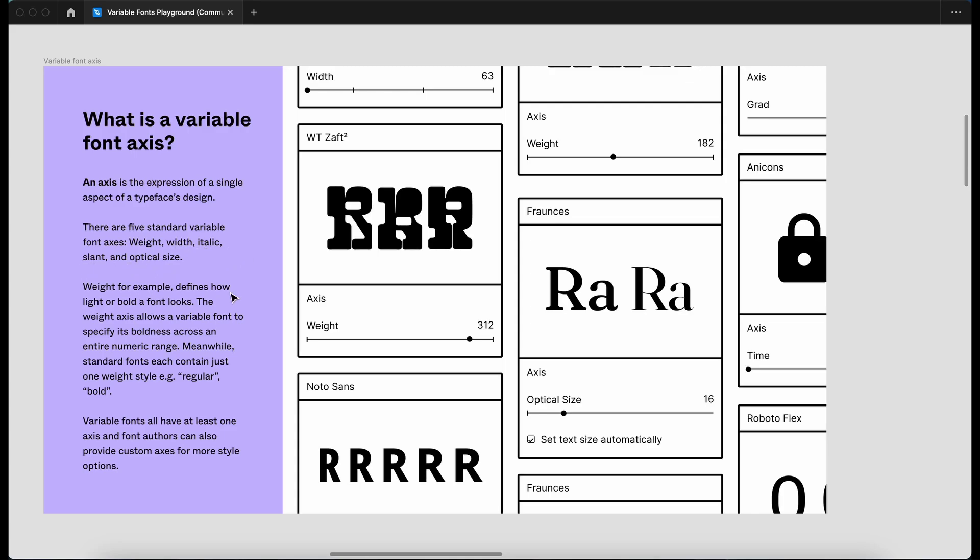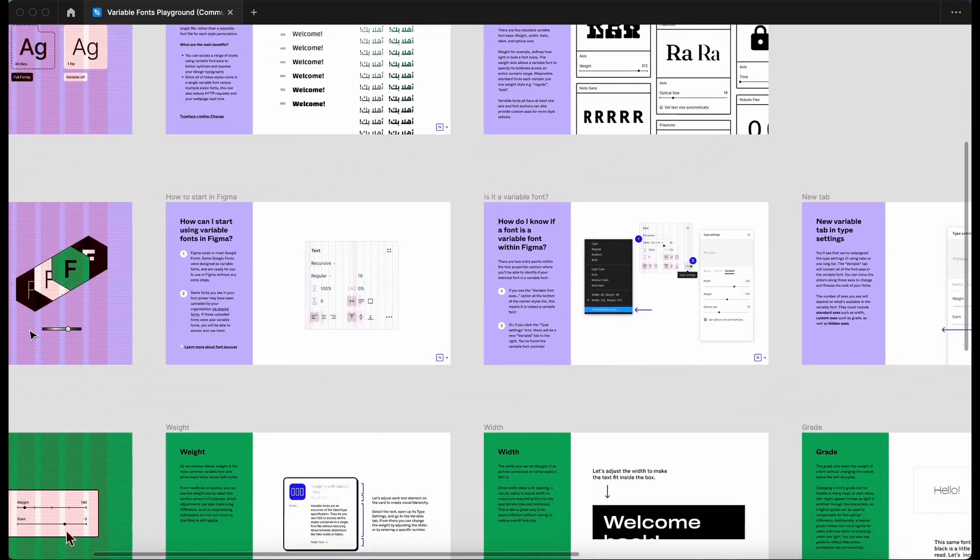Weight, for example, defines how light or bold a font looks. The weight axis allows a variable font to specify its boldness across an entire numeric range. Meanwhile, standard fonts contain just one weight style, which for example, regular or bold. So that's good to know.